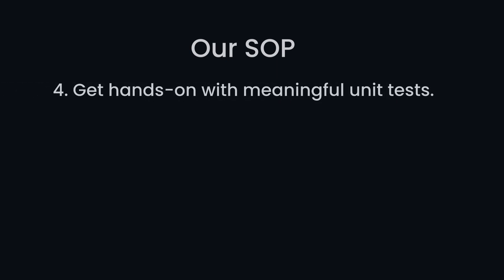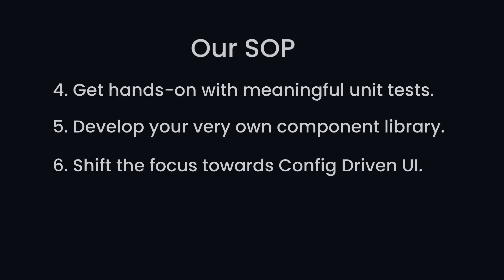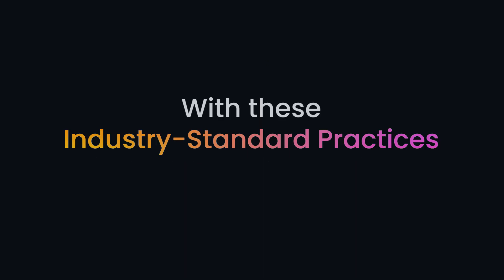Get hands-on with meaningful unit tests to ensure the reliability and resilience of your code. Develop your very own component library to streamline your development process. Shift the focus toward config-driven UI for greater flexibility and scalability. Embrace the mobile-first approach to ensure your application shines on every screen size.